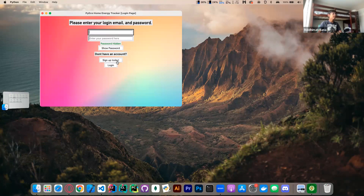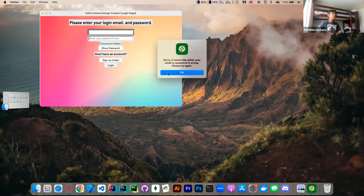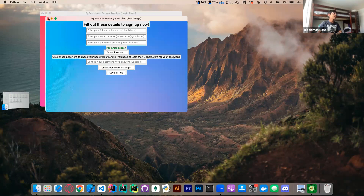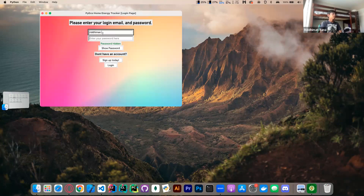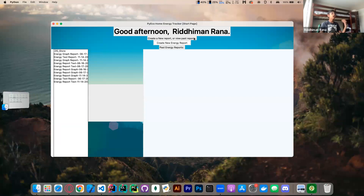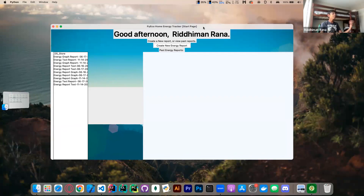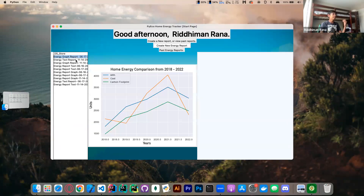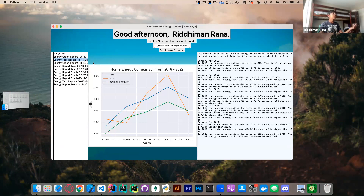I already have an account, but if you needed to, you could sign up and create one. Once we log in to the app, we'll see a dashboard where I can view reports from previously.